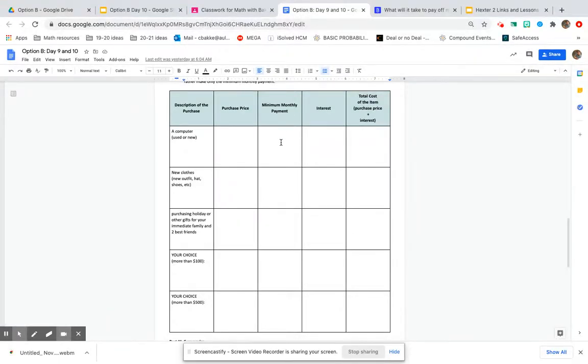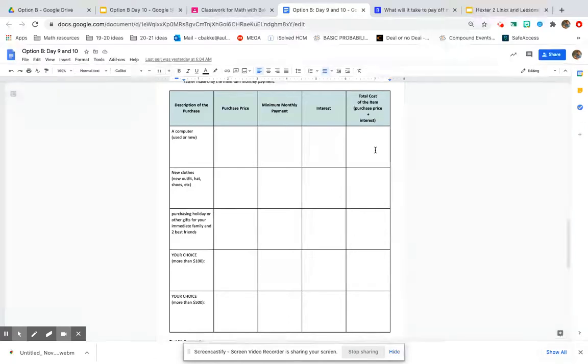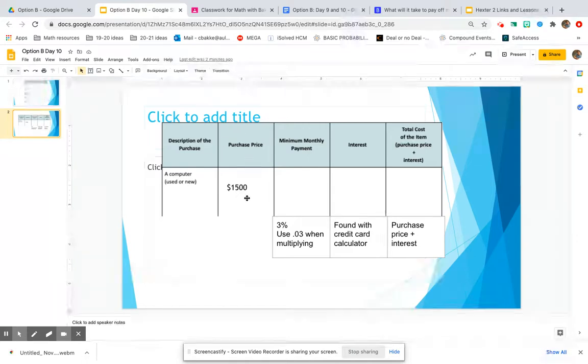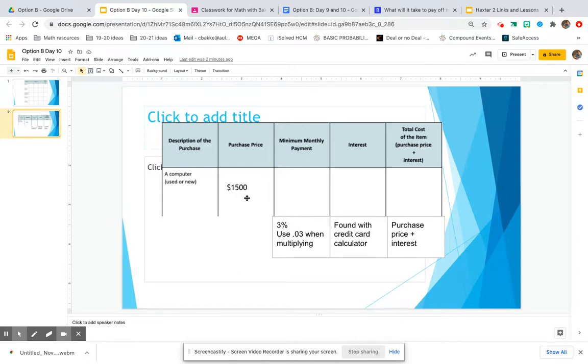Now we're going to figure out the minimum monthly payment for that item, the interest the credit card company is going to charge you, and then the total cost of that item. For mine, I found a computer online where the purchase price was $1,500. They can be kind of expensive.